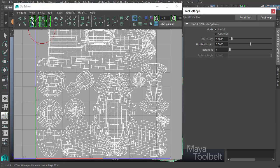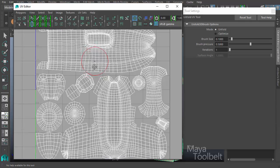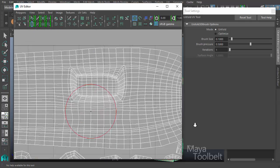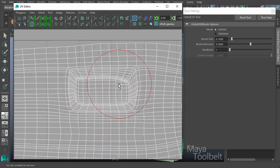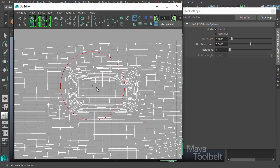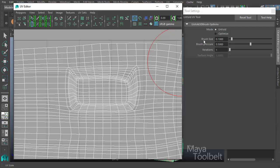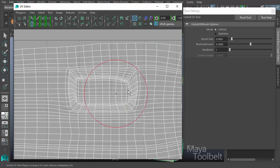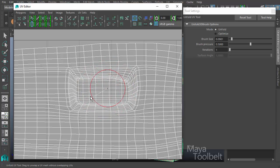I'm going to reset the tool. The mode is set to unfold. Before I use it, there's a shortcut key to toggle the brush size. You can see it's set with a slider at a default value of 0.1. I can hold down the B key, left-click and drag, and change the brush size easily with that shortcut.